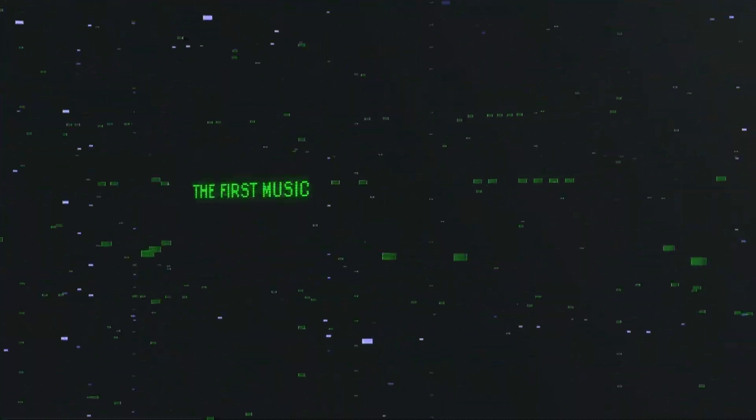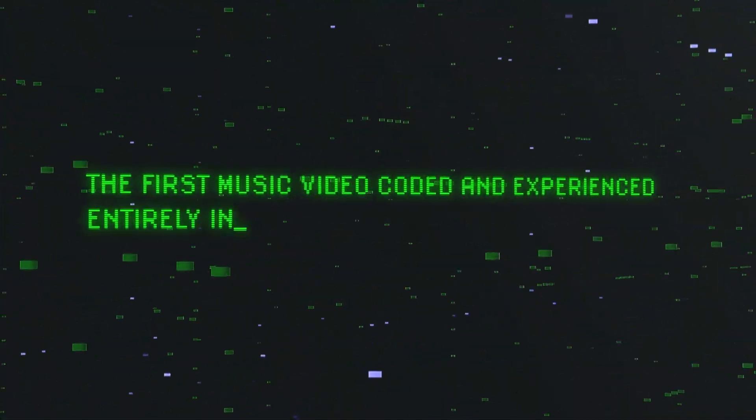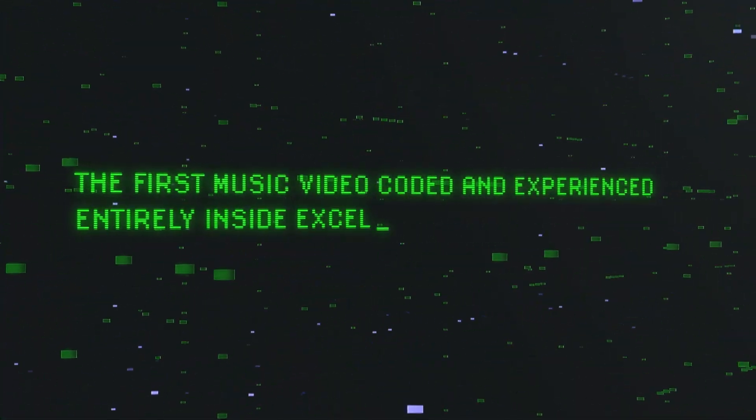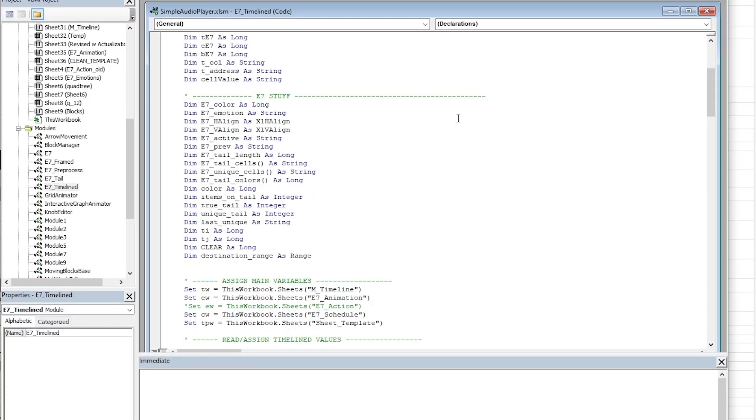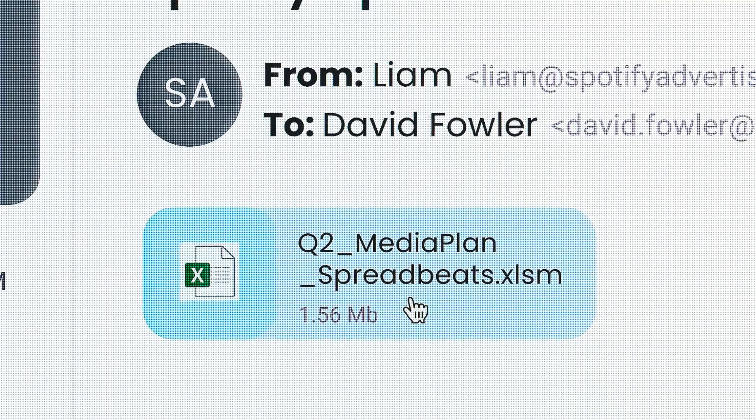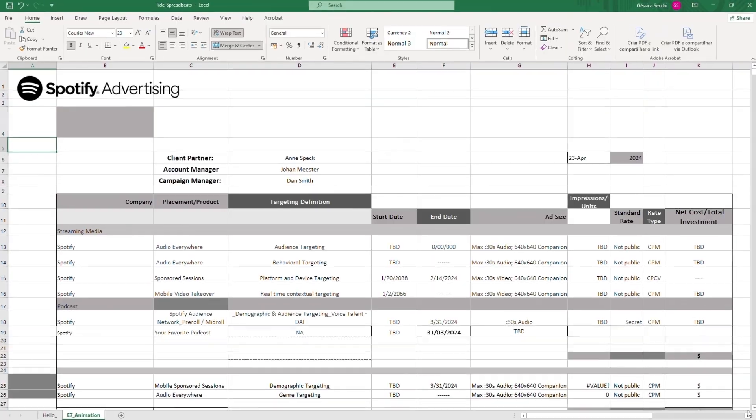Spreadbeats. The first music video coded and experienced entirely in Excel. We managed to code the whole music video in one single Excel file of 10 megabytes.